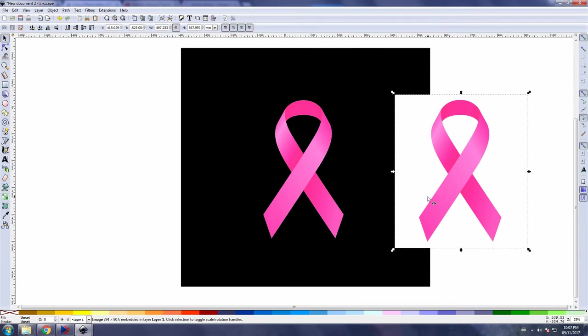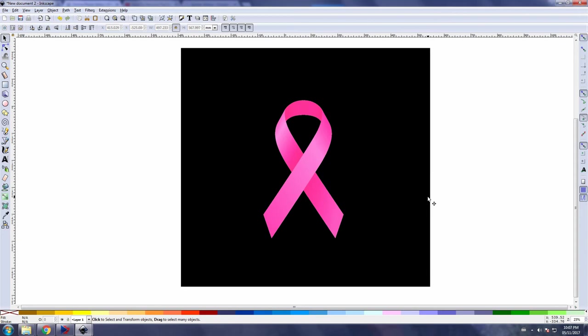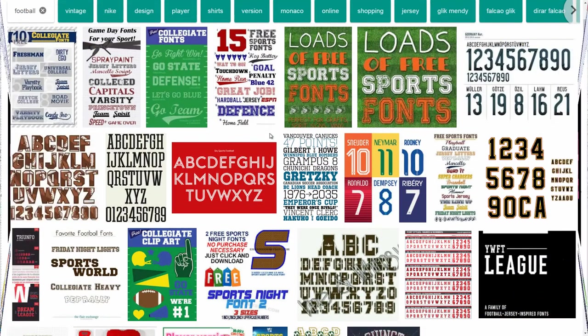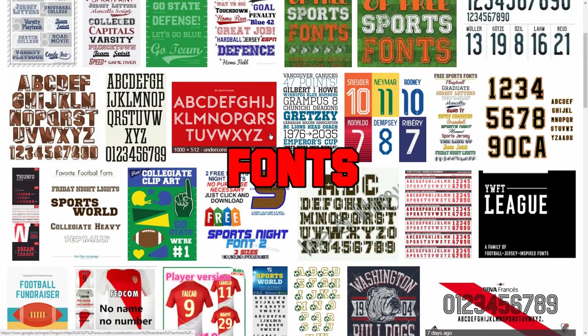This whole process to achieve a transparent background, it actually takes longer to describe than actually do, and it should come in handy for those images you just can't find a transparent background for.